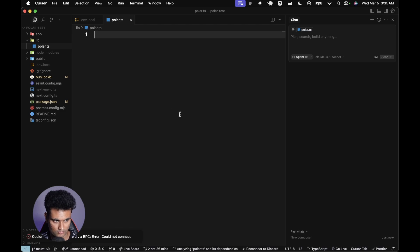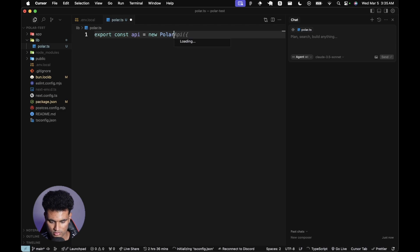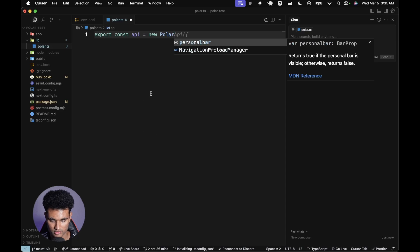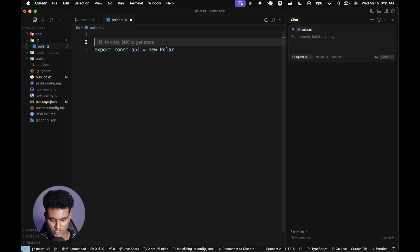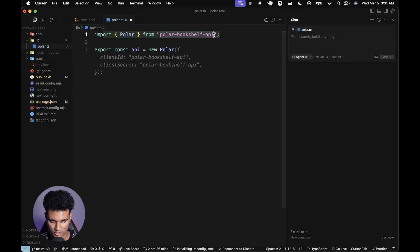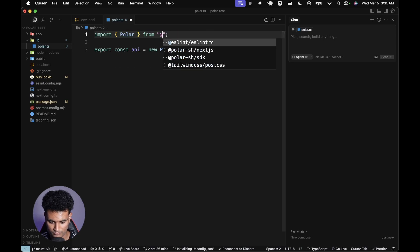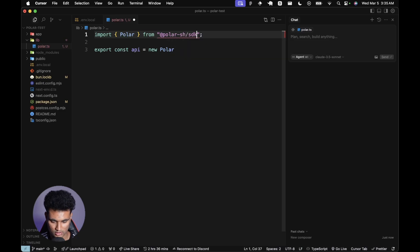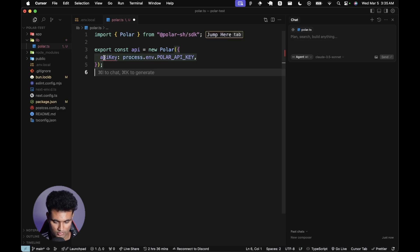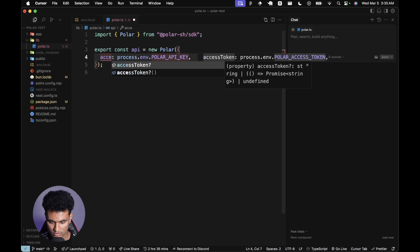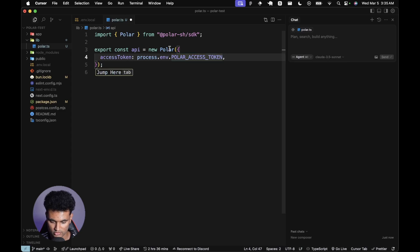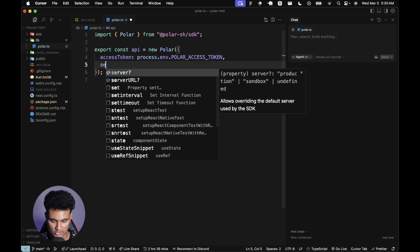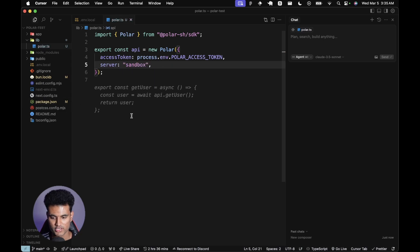In lib, we're going to create a new file called polar.ts. Here we're going to say export const API equals new Polar. Import Polar from @polar.sh/sdk. It's an access token, then we need to set the server to sandbox. Make sure you do this or else you're going to do everything on the live session, which sucks.